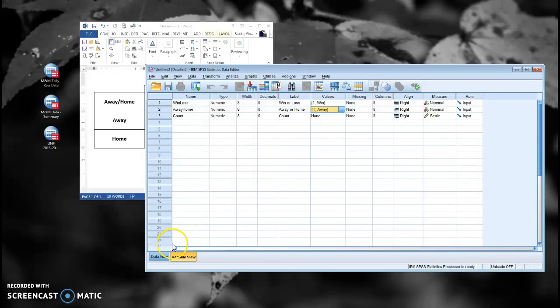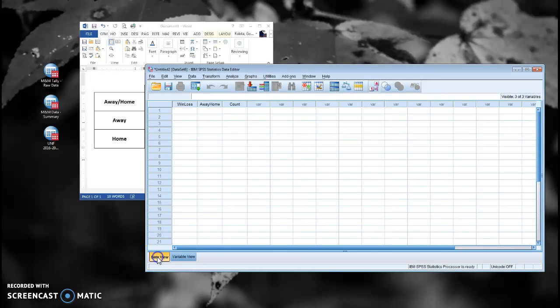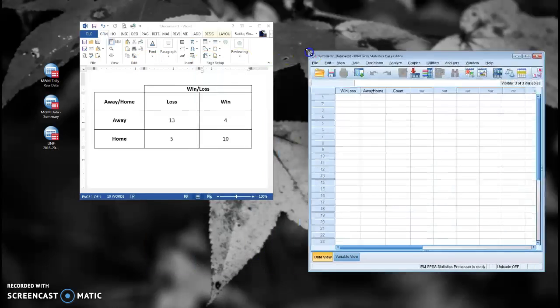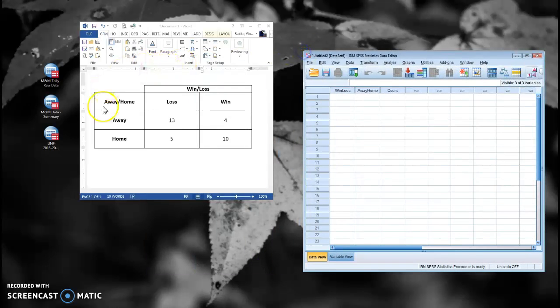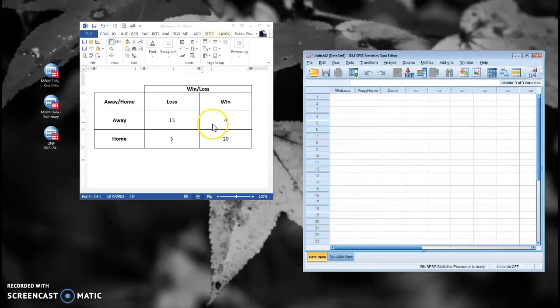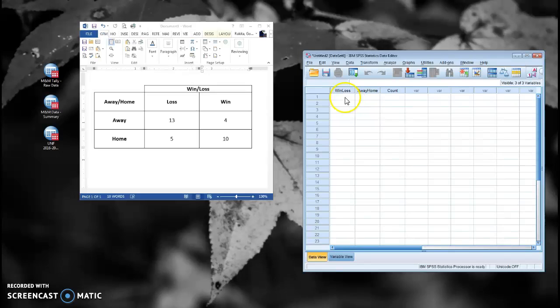All right, so here's my data view. Here's where I'm going to be entering the data that's in this table. And I need to make sure that I have a row that represents each of the four cells in my chi-square. So I'm going to want an away-loss and an away-win row, and I'm going to want a home-loss and a home-win row.